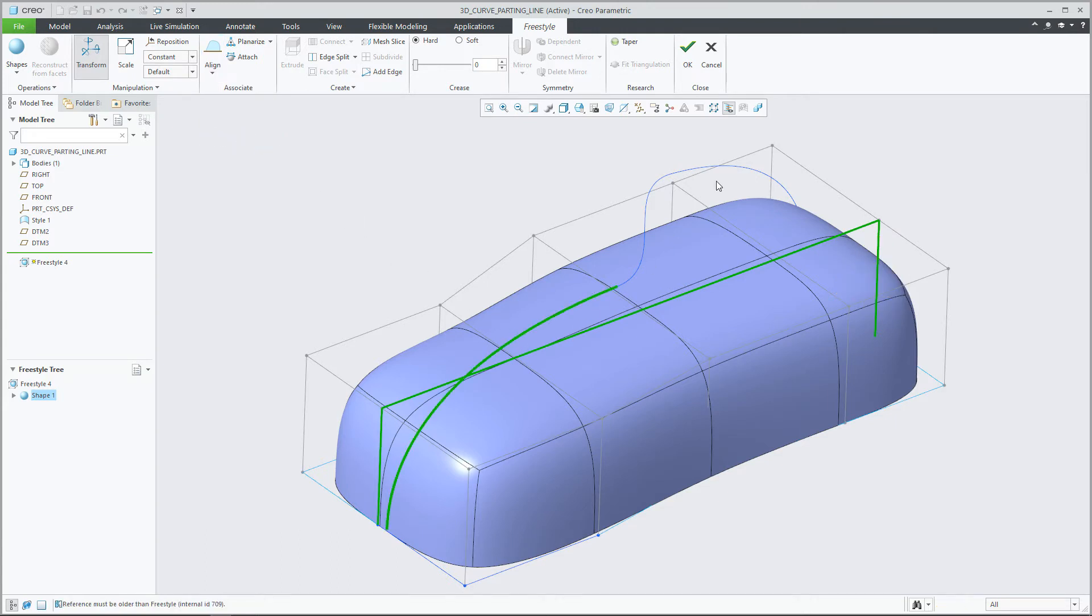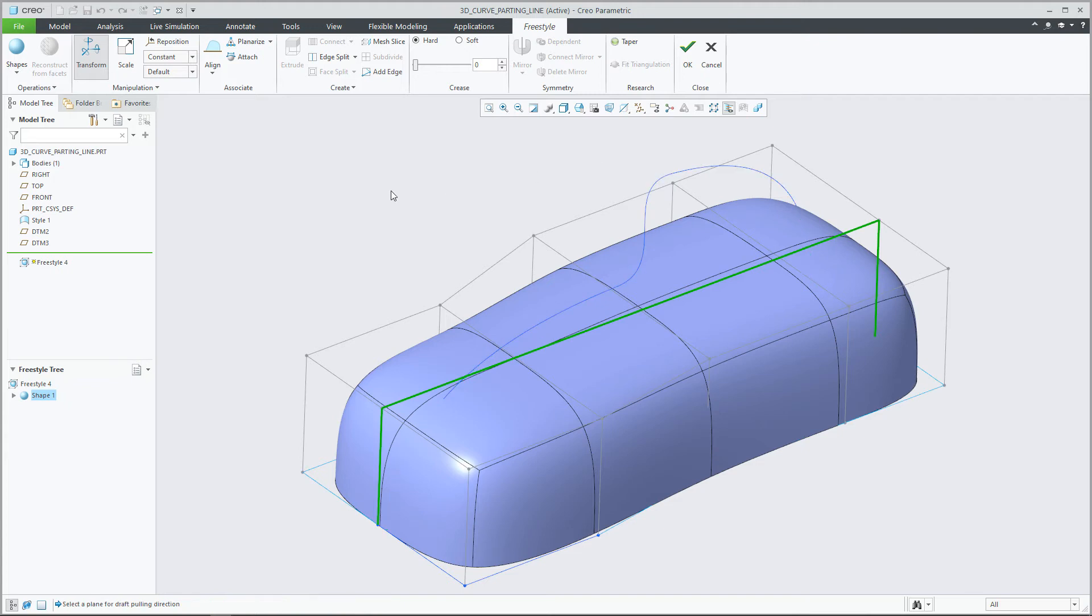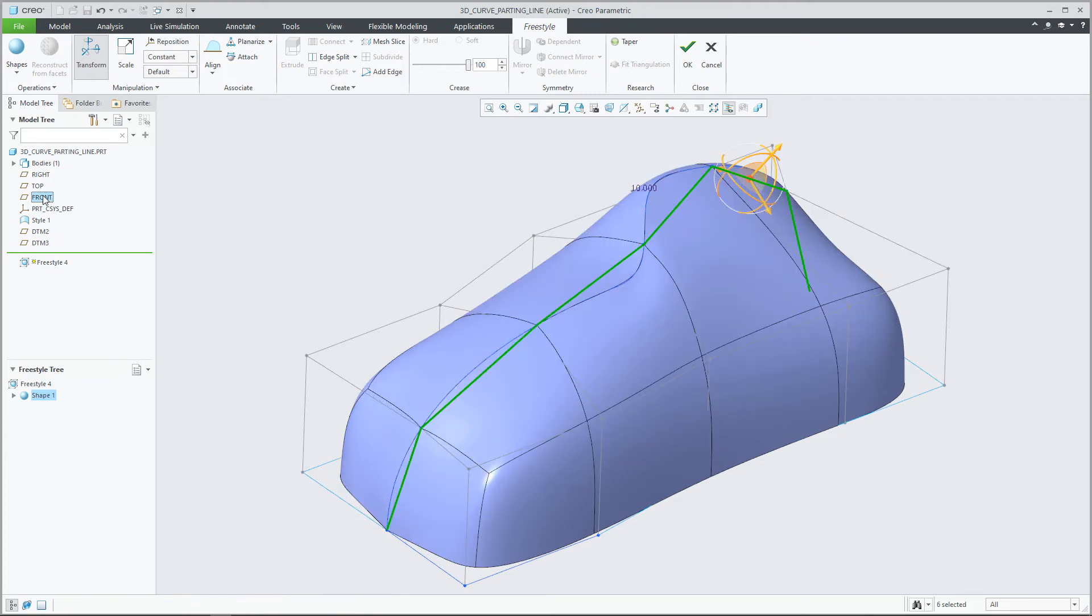Once selected, you can choose the corresponding curve reference. Clicking the middle mouse button, you can then choose a draft plane or planar surface to define the pull direction.